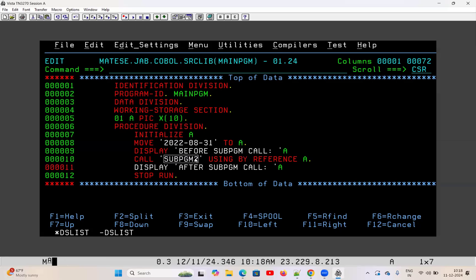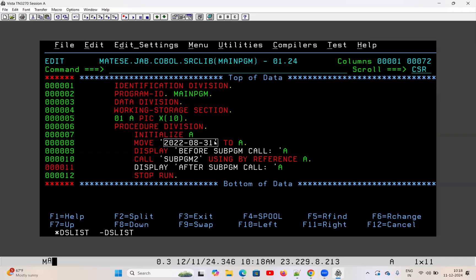The name of the subprogram is SUBPGM, called using BY REFERENCE. I'll explain what BY REFERENCE means. I'm passing variable A to the subprogram. The reason I pass a value is because in this subprogram I'm changing the yyyy-mm-dd format to yyyymmdd format — removing the hyphen. So I have to pass the value to the subprogram so it can take the input and change it, which is why I pass it via variable A.